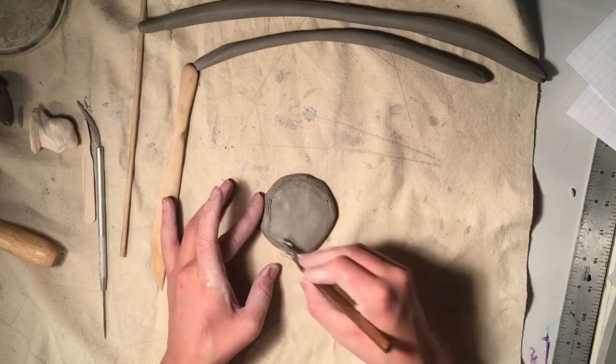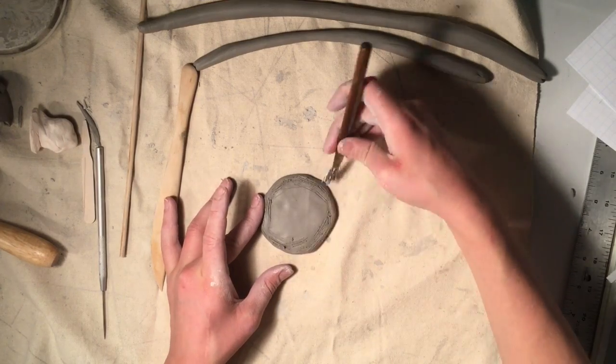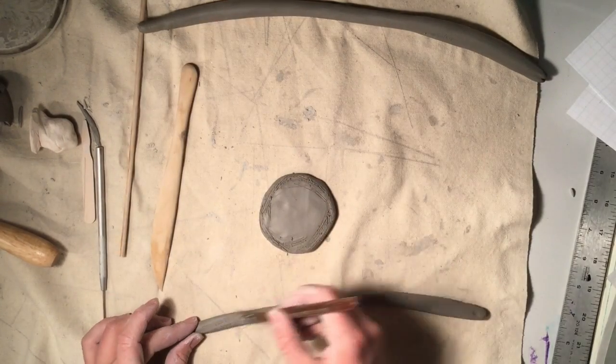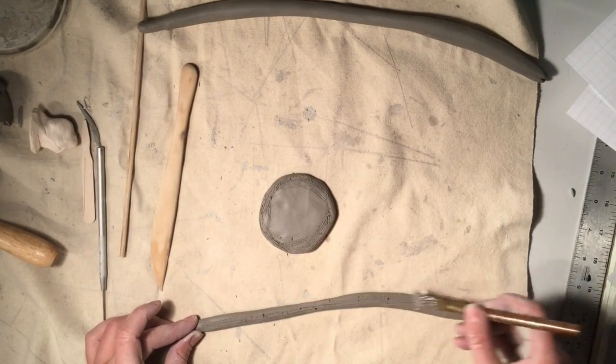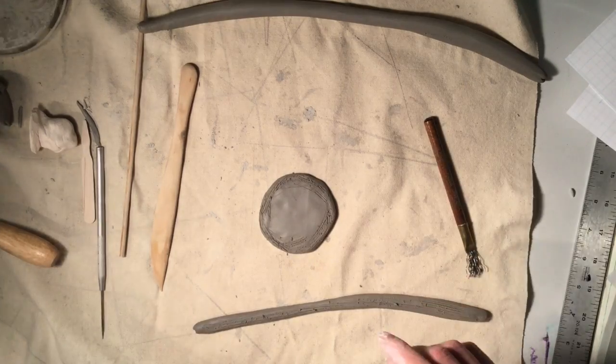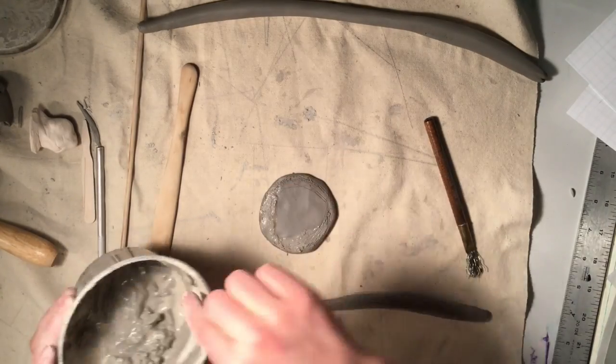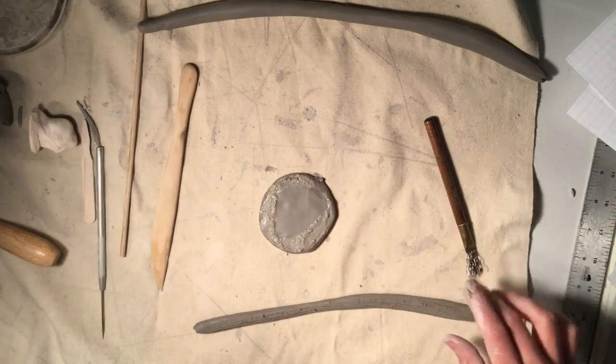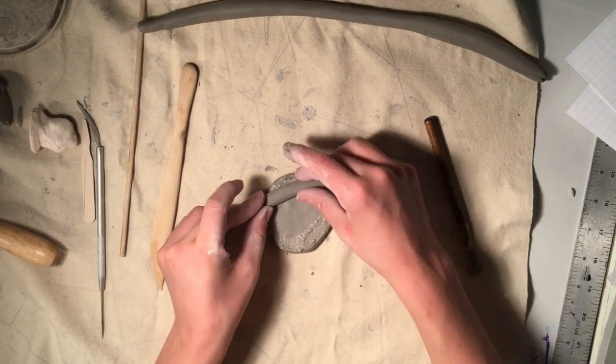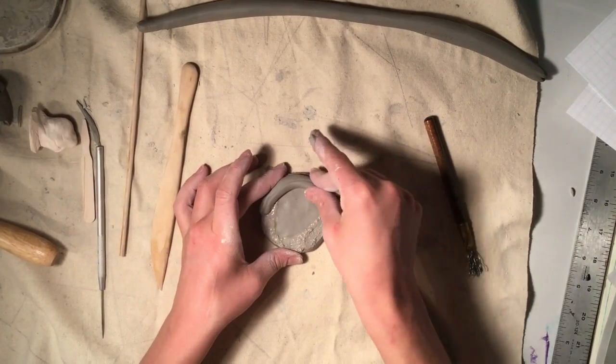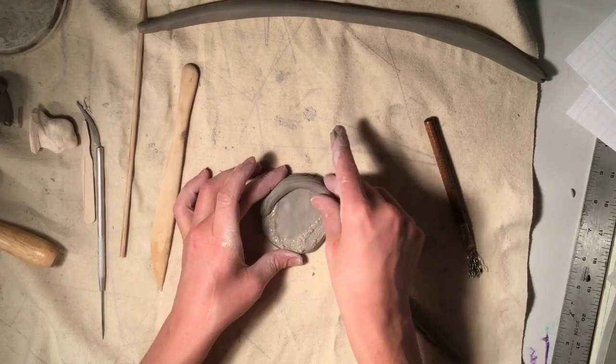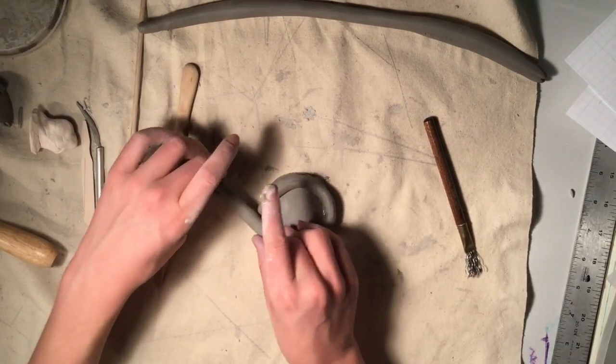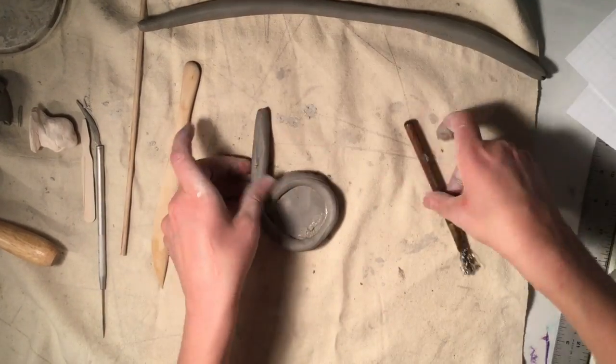Score and slip around the edges of your base. Score and slip your first coil that you plan to attach. Stack the coil on the base and do a little wet and wiggle until you feel the clay start to grab onto the base.